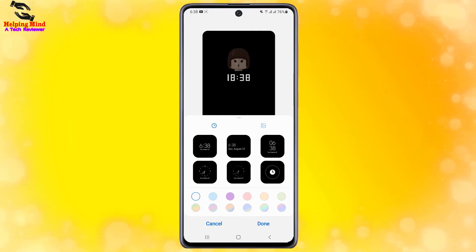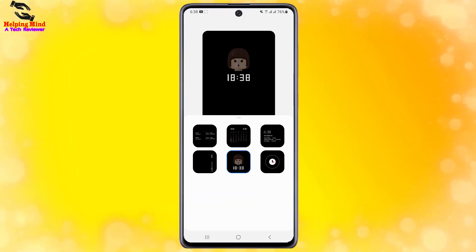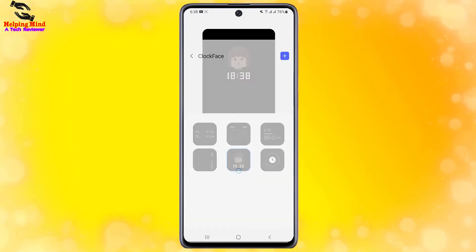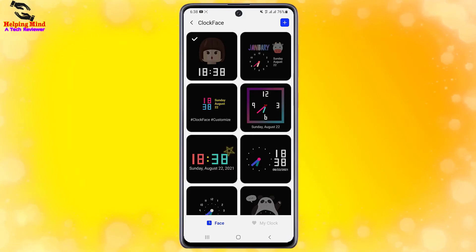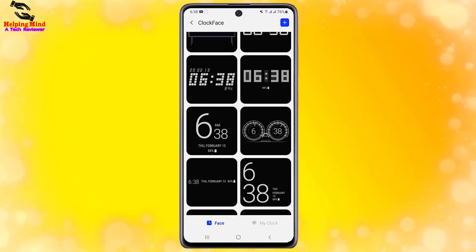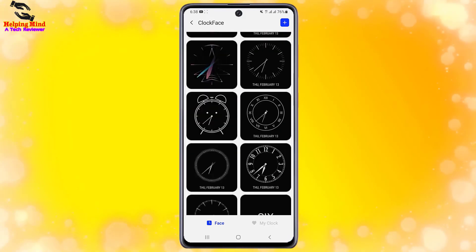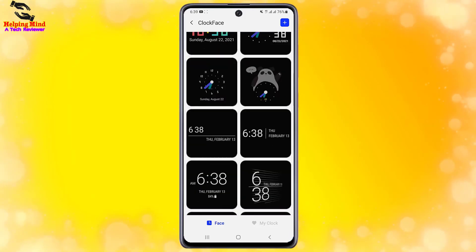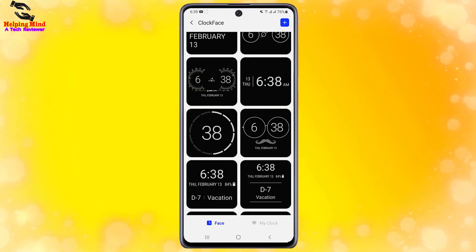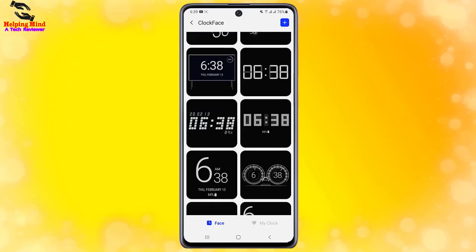You can see there are 6 different clock styles. I will tap on the last clock style. It's loading — and here you can see all the Clock Face styles. You will find all different kinds of Clock Face styles in your Samsung Galaxy Android phone.